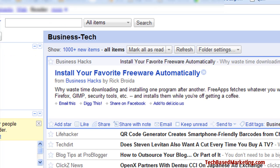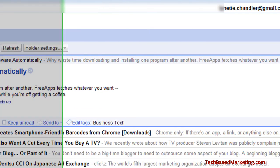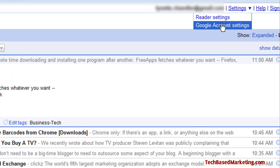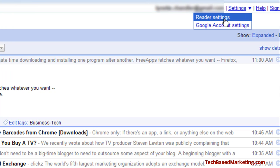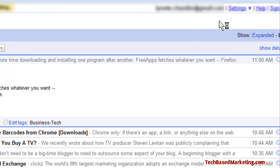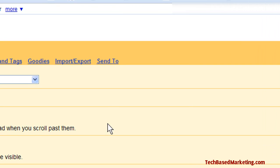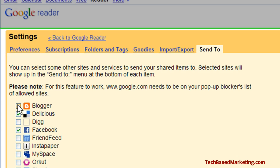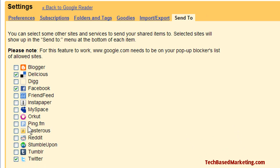It's very easy. Go all the way up to Settings and click on Reader Settings. You will see a link here called 'Send To.' Let's click on that. These are the options that come with Google Reader.